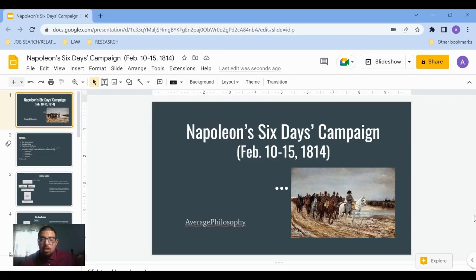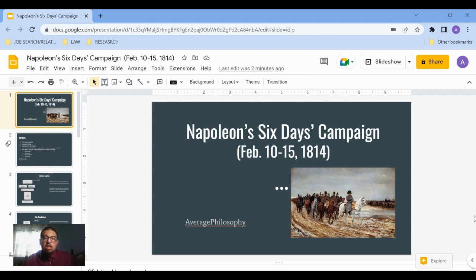I made a video on Napoleon's Six Days Campaign, which took place from February 10th to the 15th in 1814. It's one of his lesser known campaigns, just because it occurred at the tail end of his career, after he had suffered a few defeats. It's nothing like an Austerlitz, but it is Napoleon demonstrating some of his genius that led to his rise. It was a very good campaign to cover if you enjoy military history or history in general.